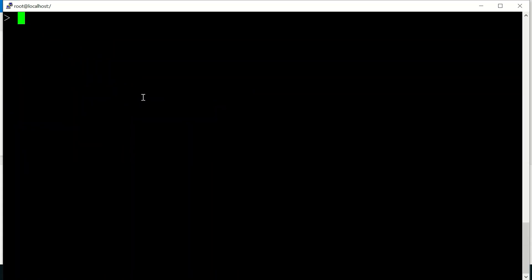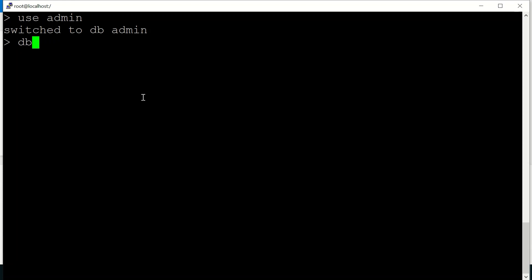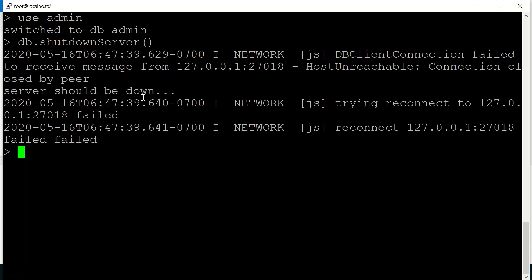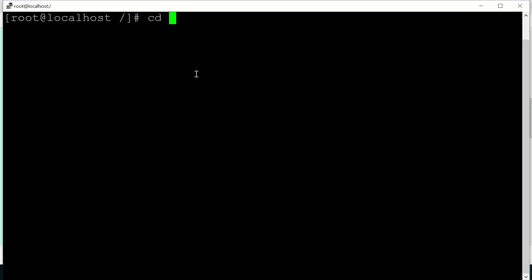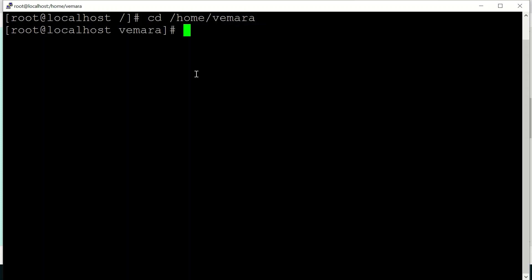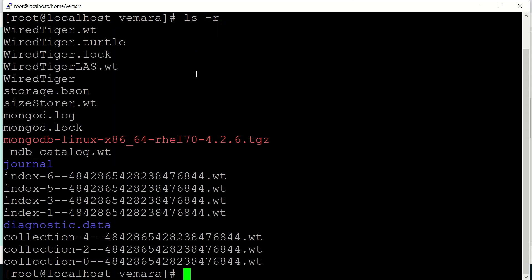Now to shut down the mongod instance, switch to the admin database and use db.shutdownServer(). If you move to the database path directory — in our case we had started from the home directory — you can see the database files created in that path.